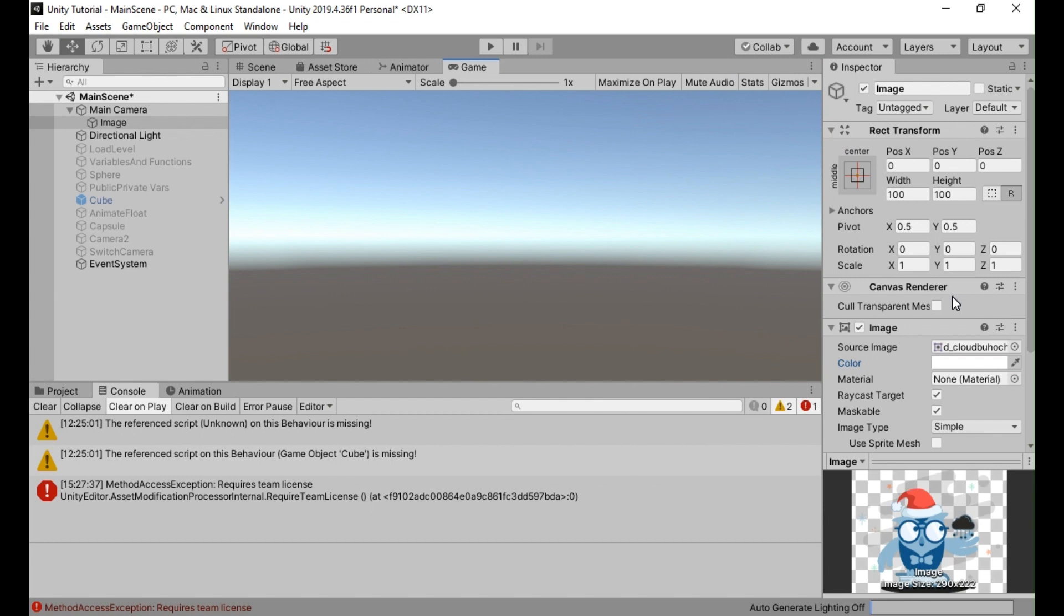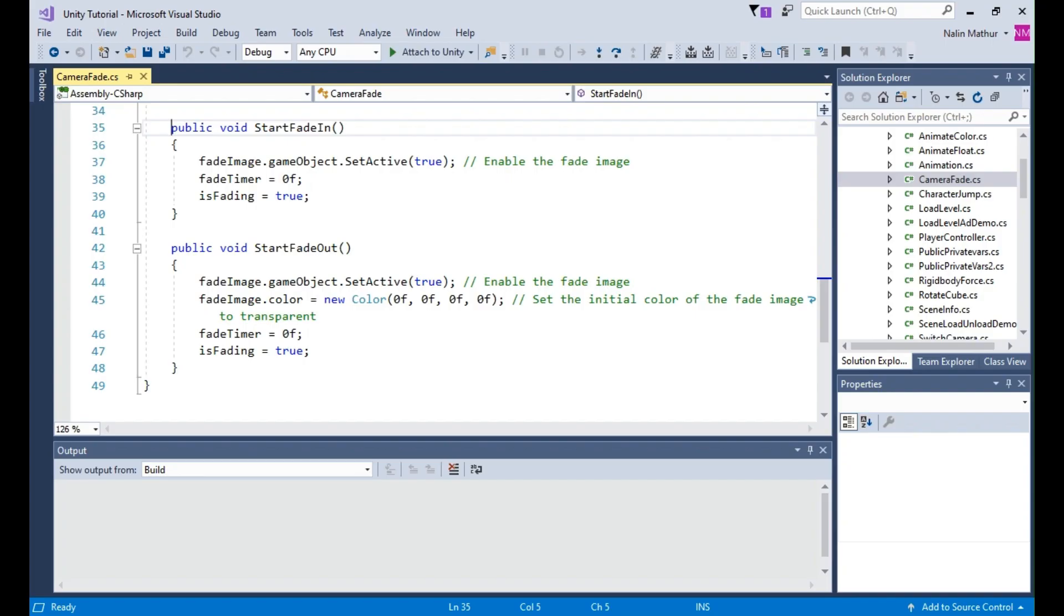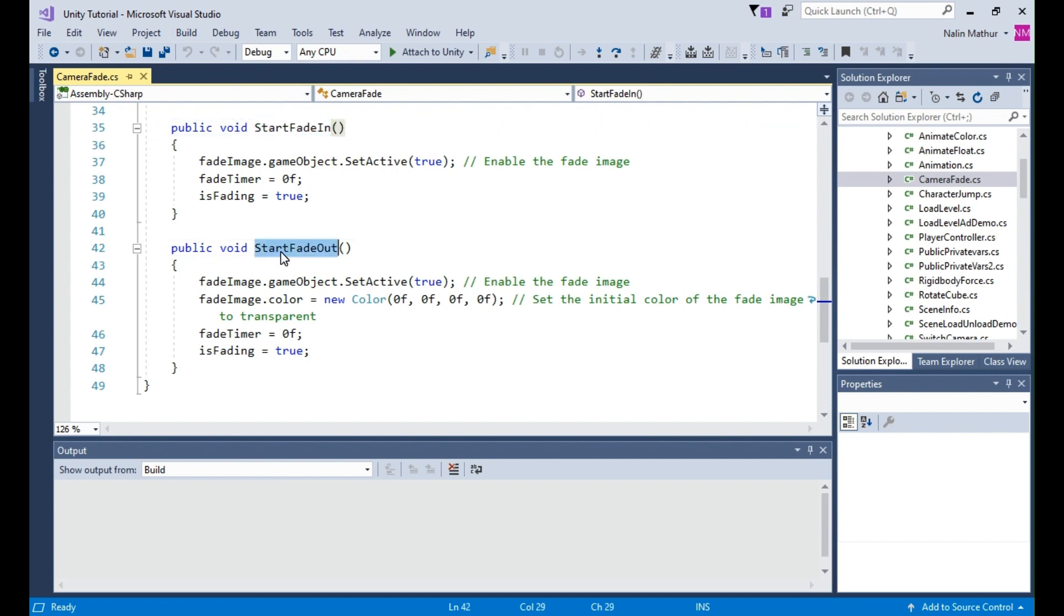Step 4. Trigger the camera transition. To trigger the camera fade in and fade out effects, you can call the StartFadeIn and StartFadeOut methods of the camera fade script from other game objects or scripts in your scene.